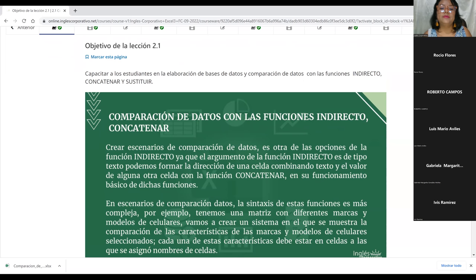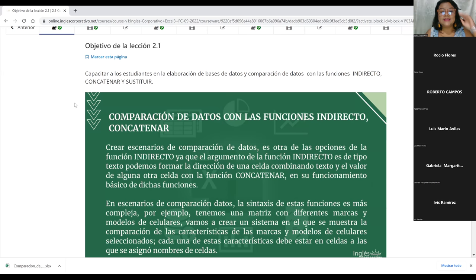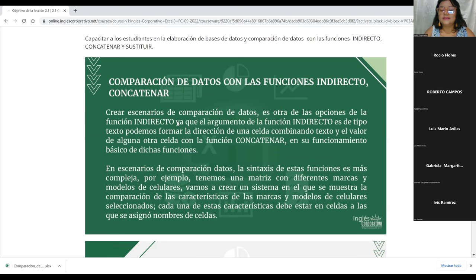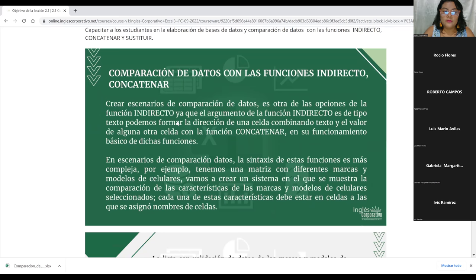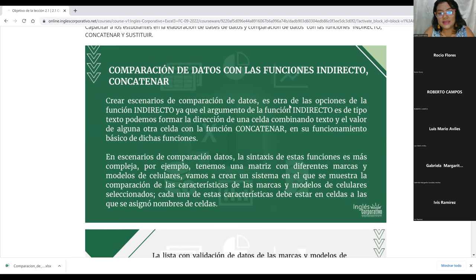Vamos a continuar con lo que es la función INDIRECTO, CONCATENAR y SUSTITUIR. El objetivo es capacitar a los estudiantes en la elaboración de bases de datos y comparación de datos con estas funciones. Crear escenarios de comparación de datos es otra de las opciones de la función INDIRECTO, ya que su argumento es de tipo texto. Podemos formar la dirección de una celda combinando texto y el valor de otra celda con la función CONCATENAR.